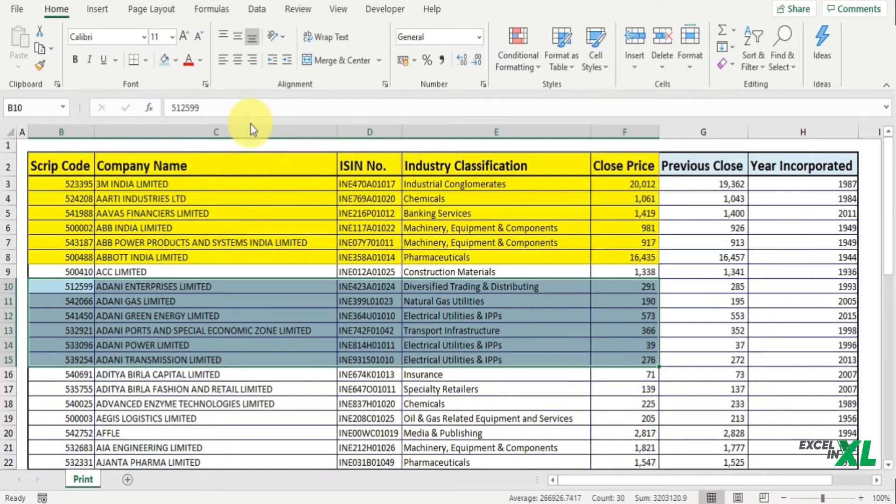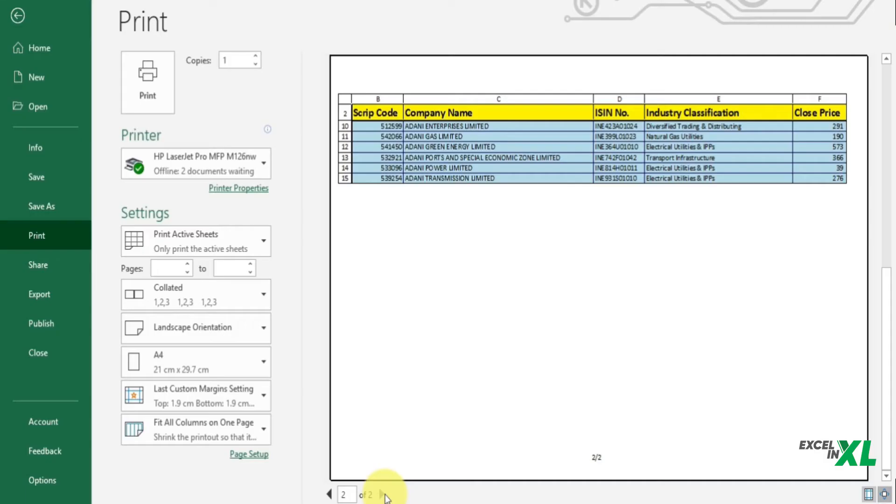Let's see in the preview now. You will notice the selected area has been added to a separate page.